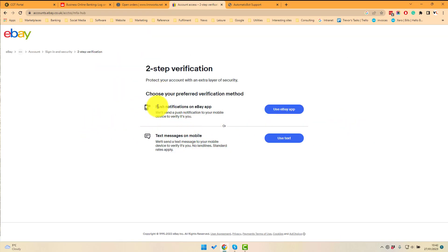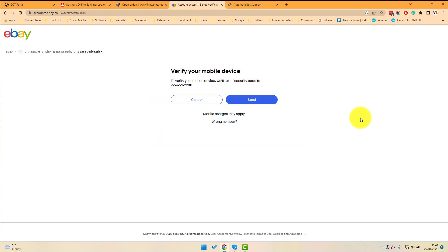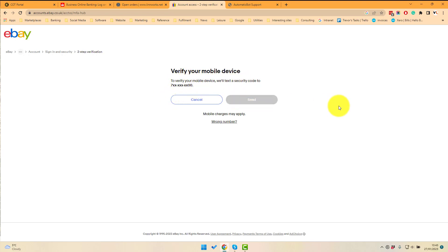And then you've got two options here: push notifications on eBay app or text messages on mobile. If I click use text, it's going to send a text to the mobile device registered to this account. If I click send, I get a security code.